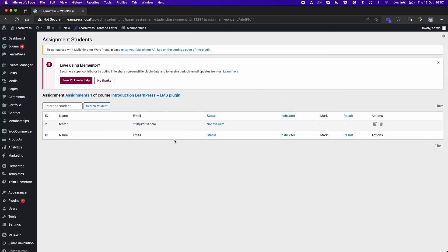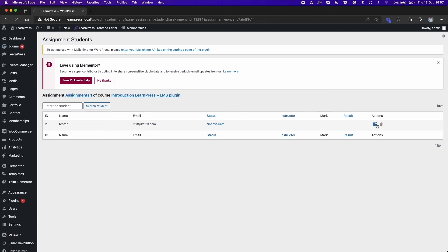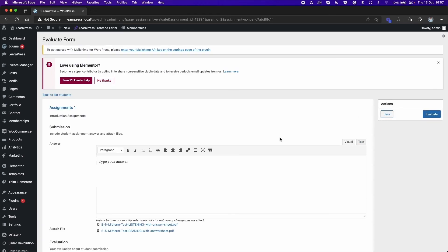The list includes status, mark, result, and the instructor who evaluated. Click the Evaluate icon to see the student's answer.